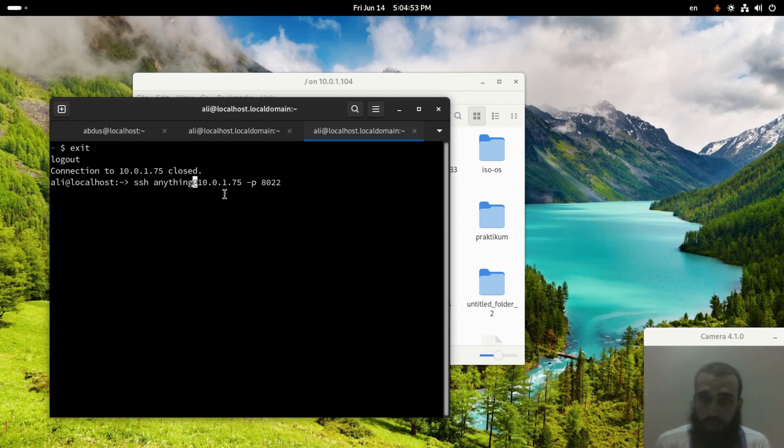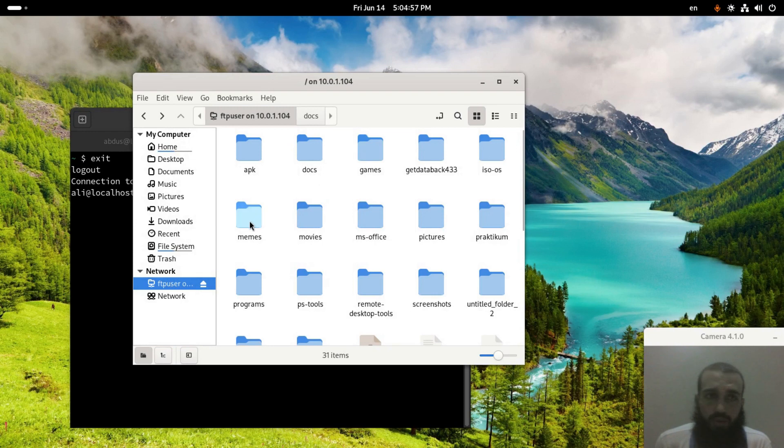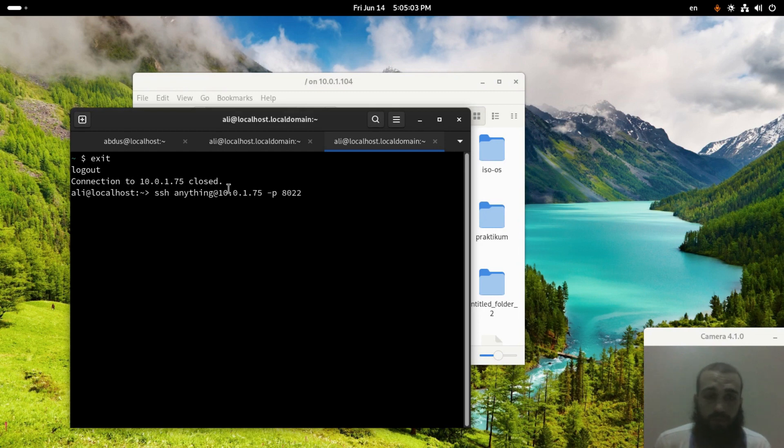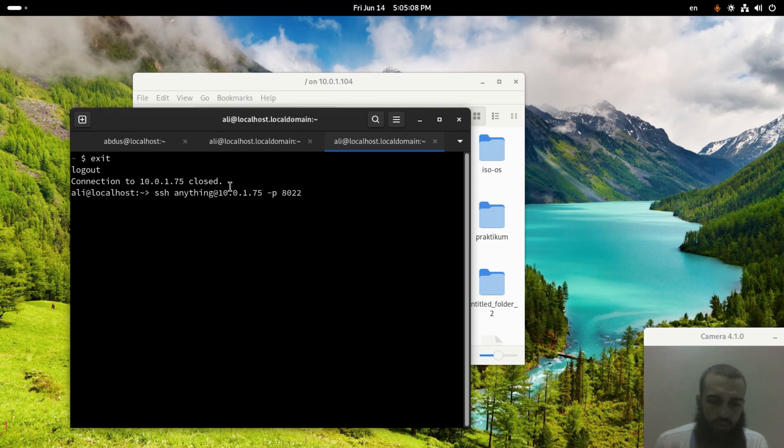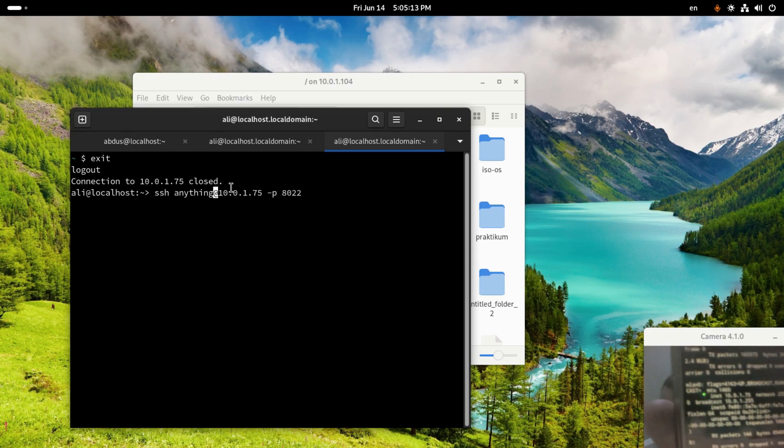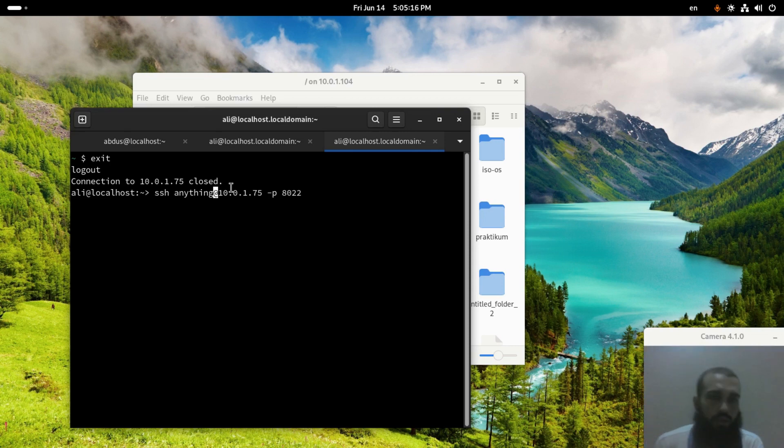Salutations guys, here I have my FTP server with this IP address as you can see. I'm going to connect to my phone using SSH. The IP address is 10.0.1.75. I did a video